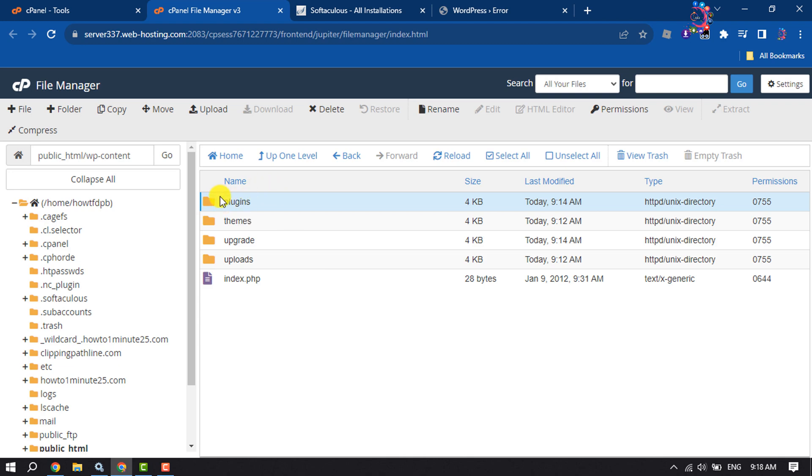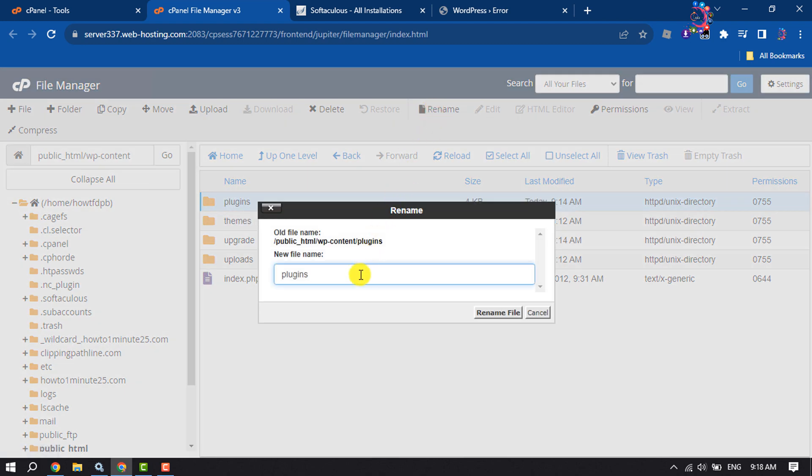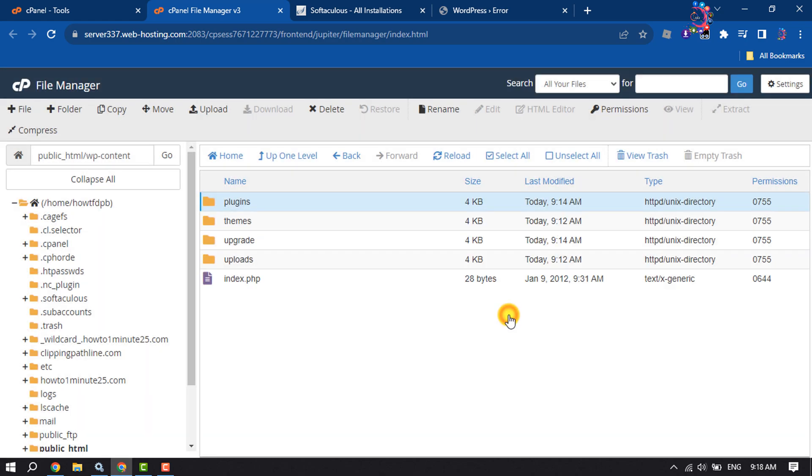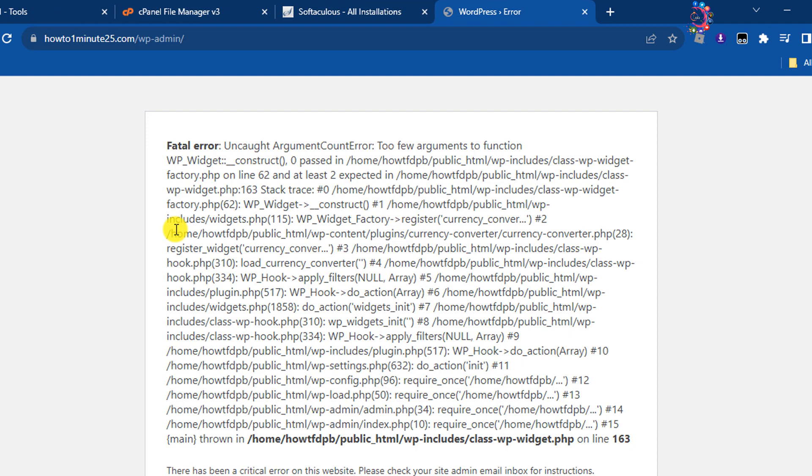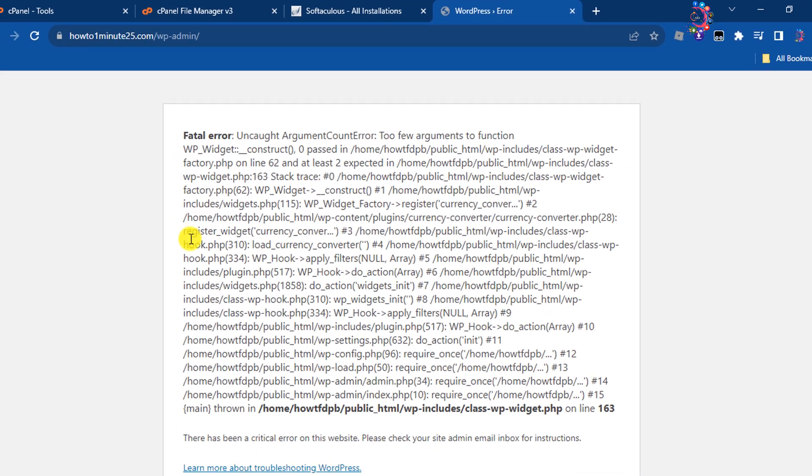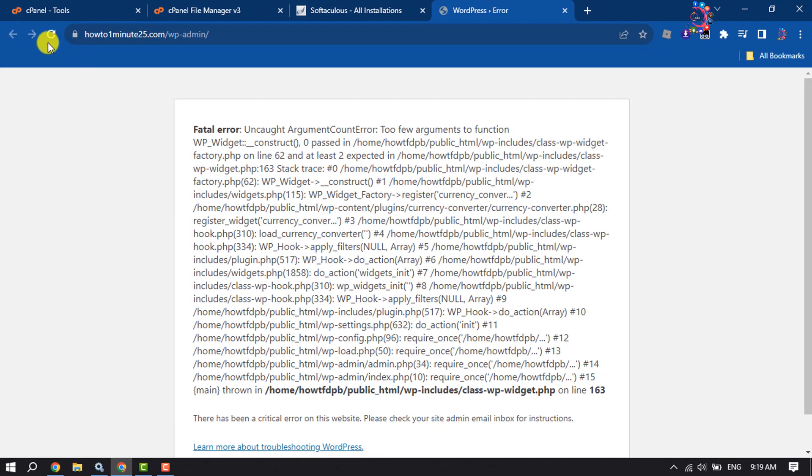Select the plugins folder and click on rename. Change the plugins folder name and click on rename file. Now I'm going to reload my WordPress admin page.